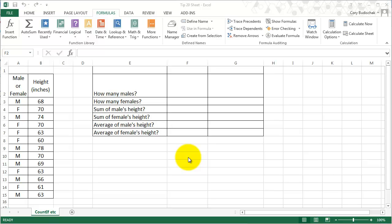Hello and welcome to this video tip. In this video we're going to cover the SUMIF, COUNTIF, and AVERAGEIF formulas.